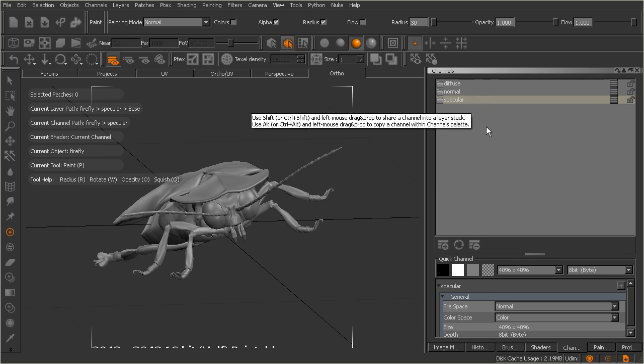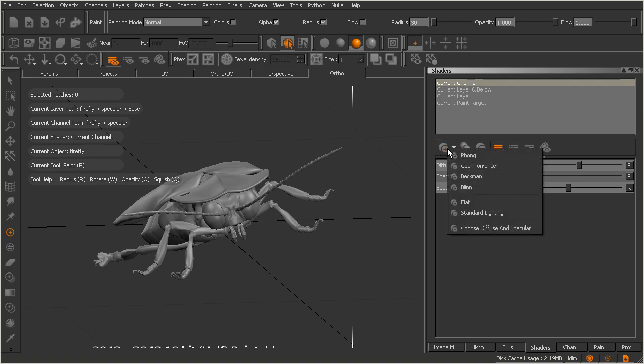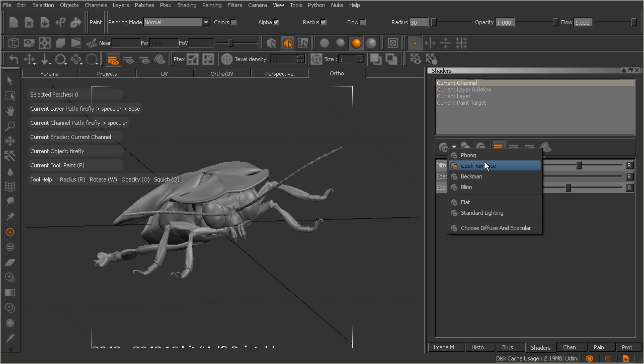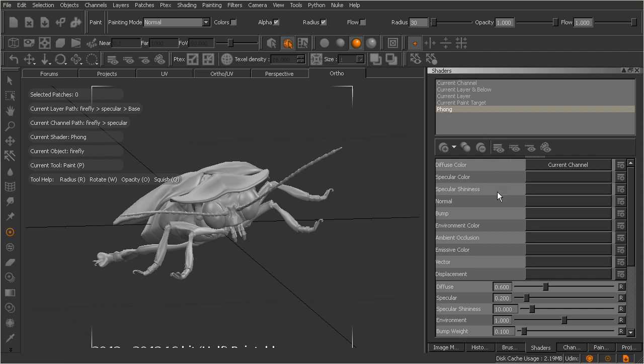Now the reason why these channels can basically display all three maps together is because we're going to create what's known as a shader here inside of Mari. Now if we come over to our shaders palette right over here, and we'll just come over and you'll notice there's some viewing options. We'll look at these here in just a moment. But let's go ahead and tap on this button right here. Now when we click on that, you'll be presented with some options. Now depending on your pipeline, you may need to create a Phong shader. Maybe that's going to be more closely related to the shader you use in your pipeline. Maybe it's a Beckman. Whatever the case may be, I'll just go ahead and choose Phong for right now. So we'll go ahead and choose that. And you'll notice a Phong shader gets created right here.